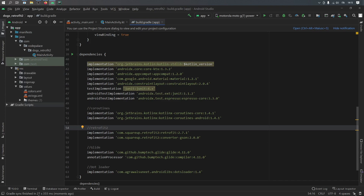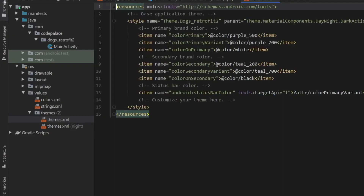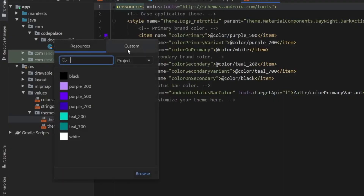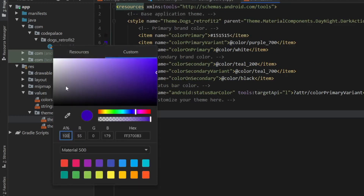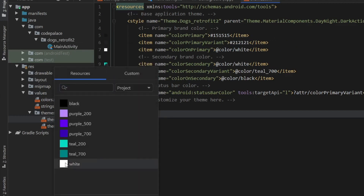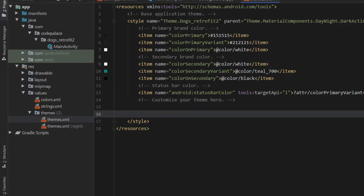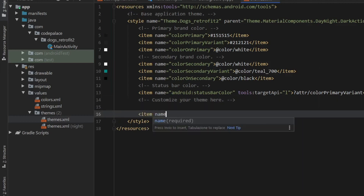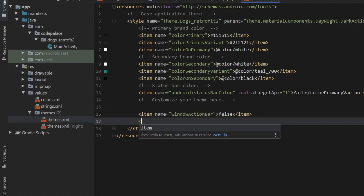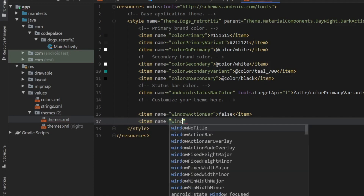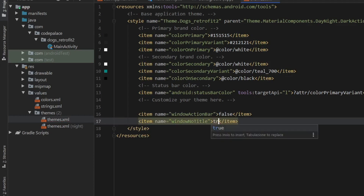Close the Gradle scripts folder, open your res folder, go to values, and click on themes — we will edit the colors here just a bit. For the first one pick some dark gray, do the same for color primary variant with something very dark, and for color secondary click on white. Then under where it says 'customize your theme', add two new attributes: one item named windowActionBar set to false, and another named windowNoTitle set to true. This will remove both the action bar and the title so we have a nice big screen.